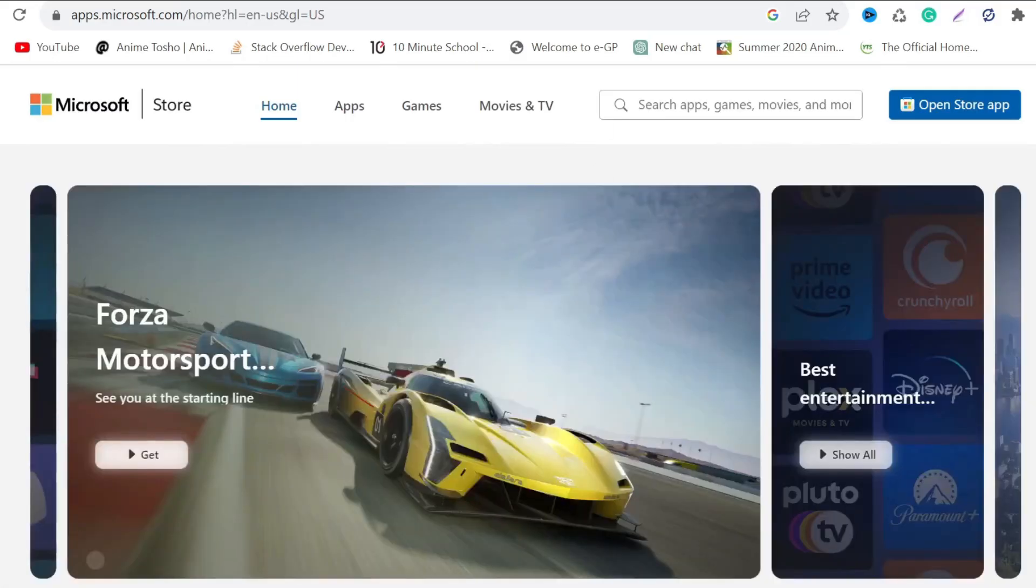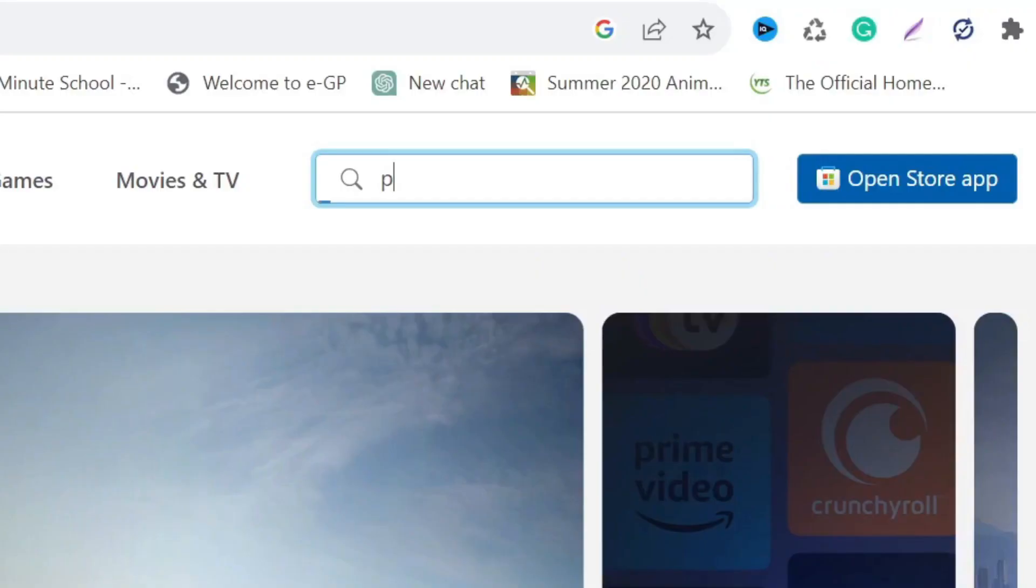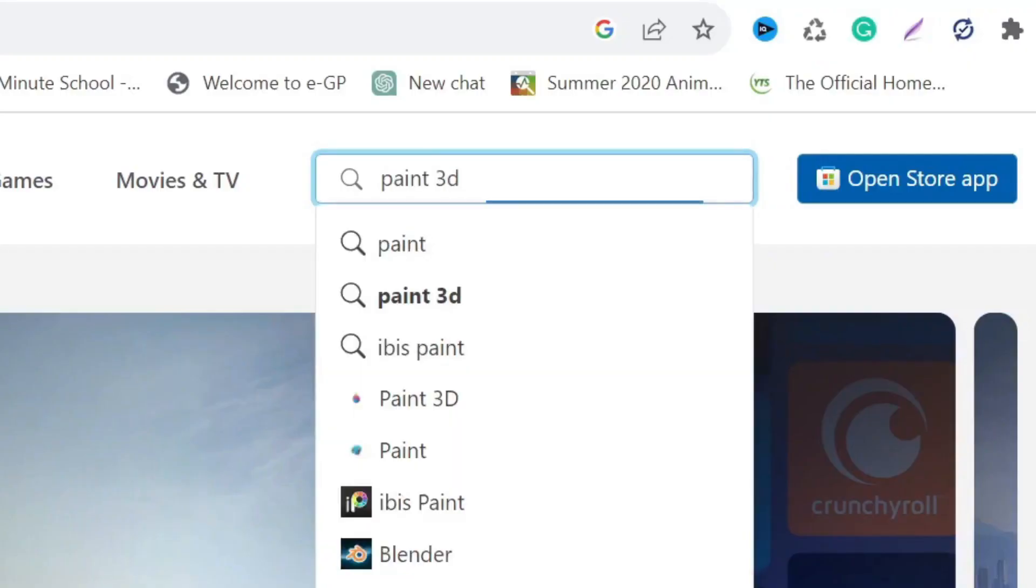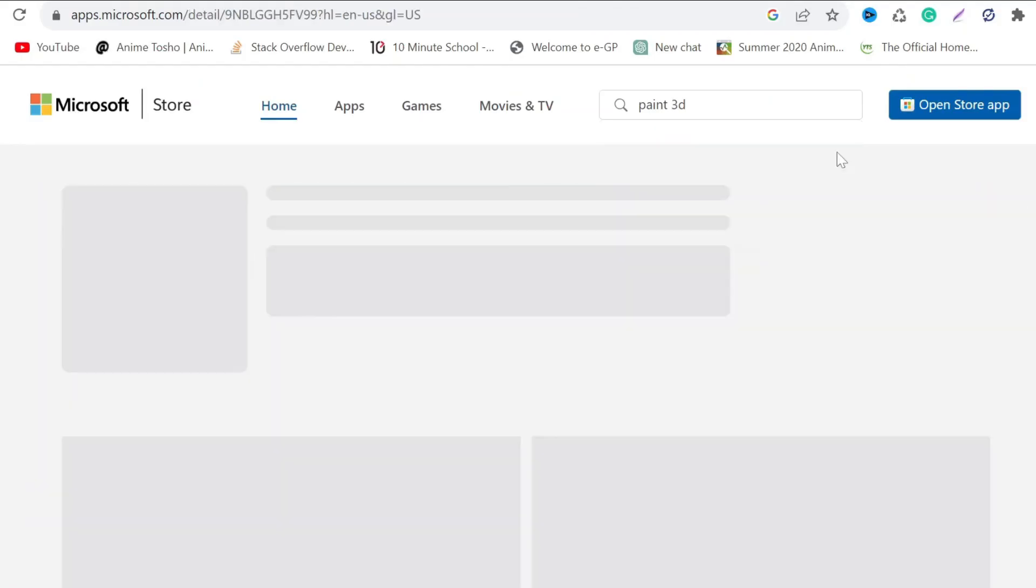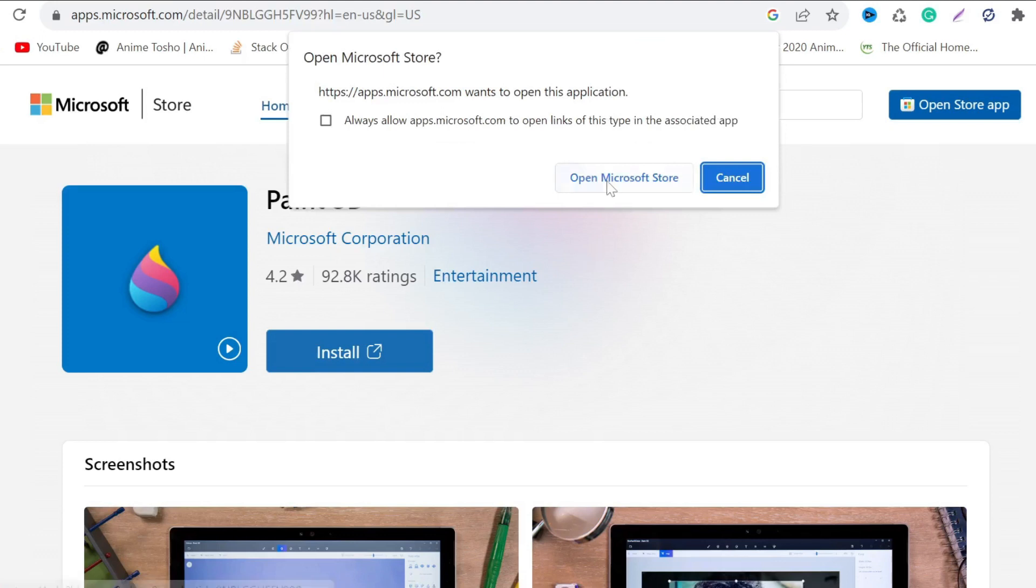Now after this, on the search button, search Paint 3D and here you can see the application. Just click here, this one. As you can see the install button is here. Just click the install button and select open Microsoft Store.